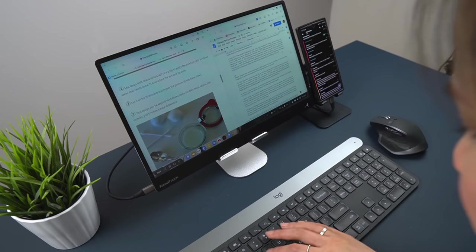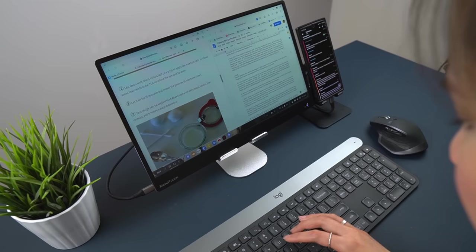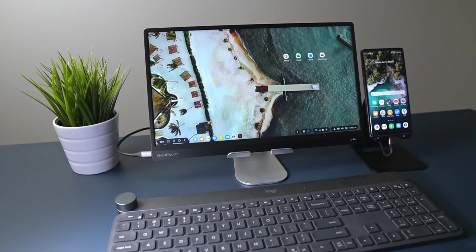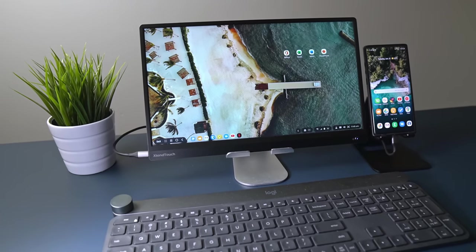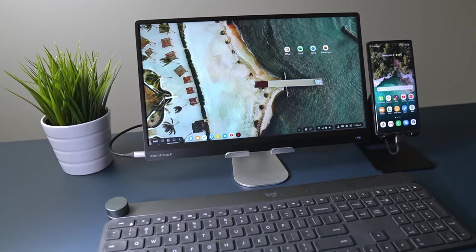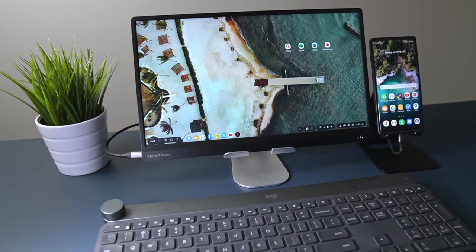Sometimes a change in scenery works wonders for productivity. Since I've been spending more and more time with DeX, here are five unique and helpful tips you should try.